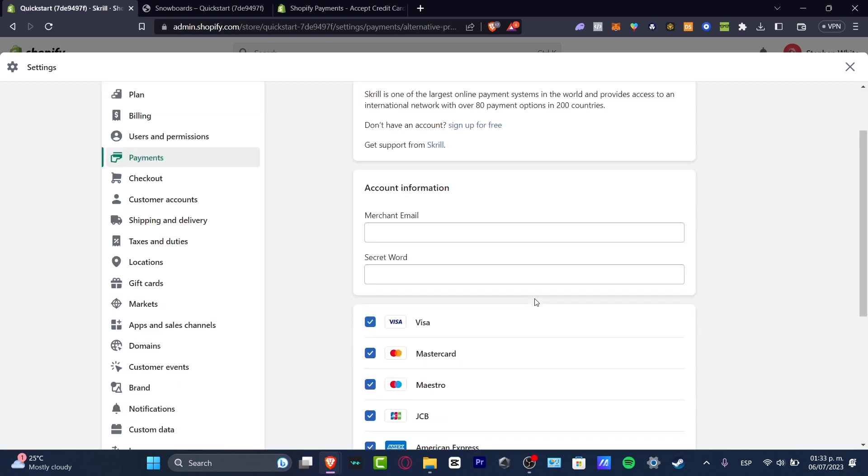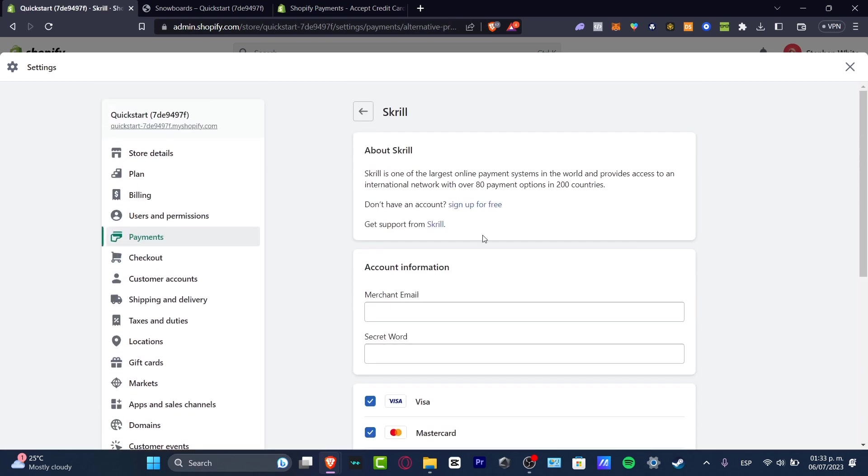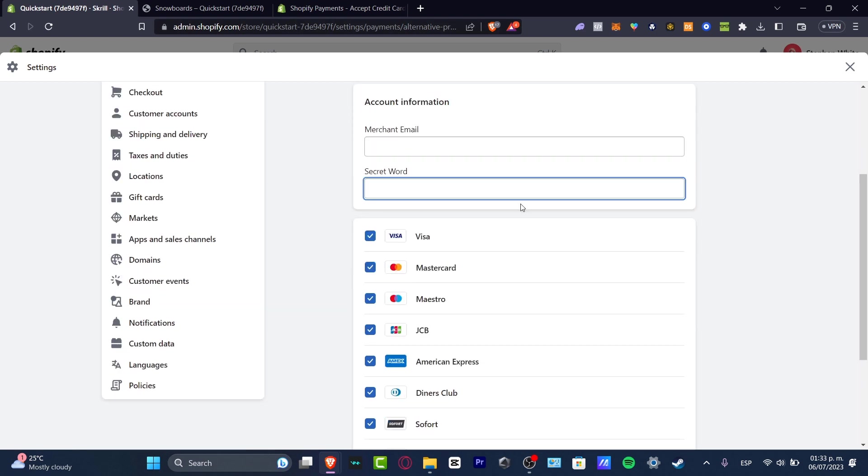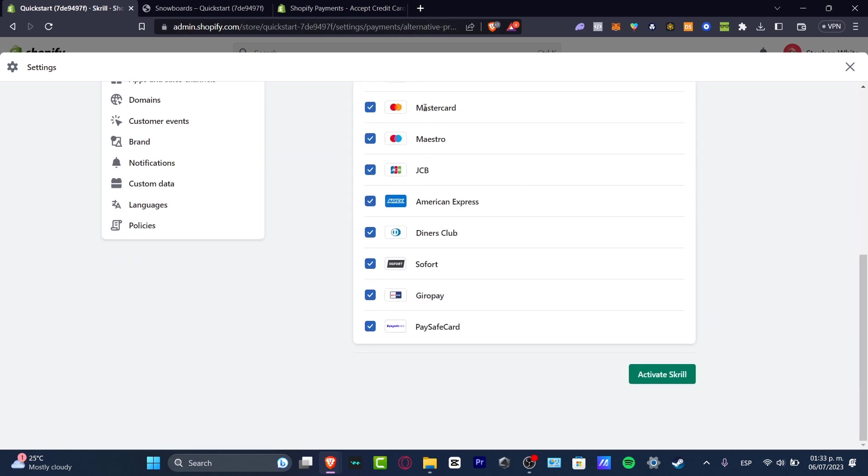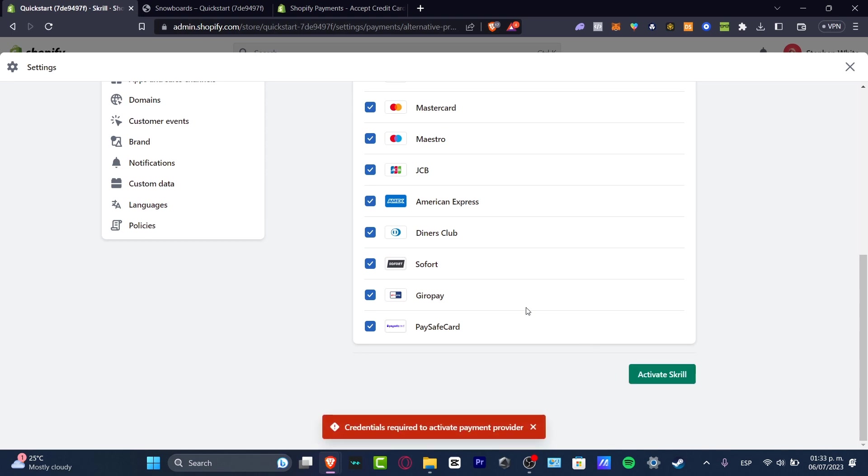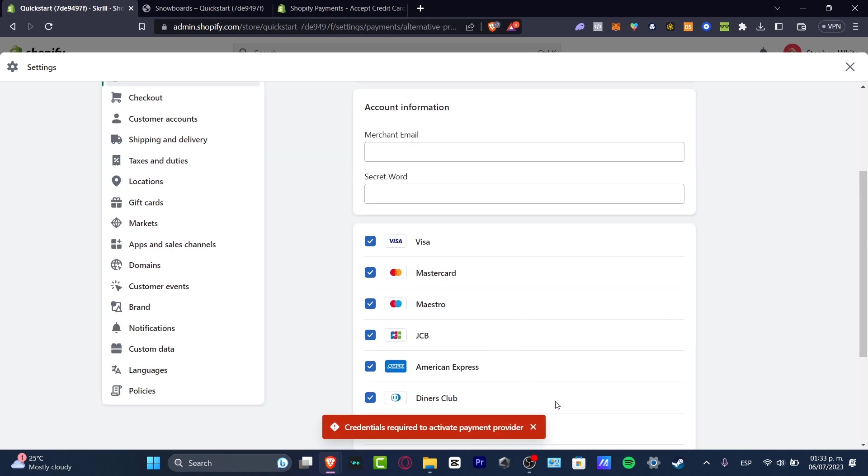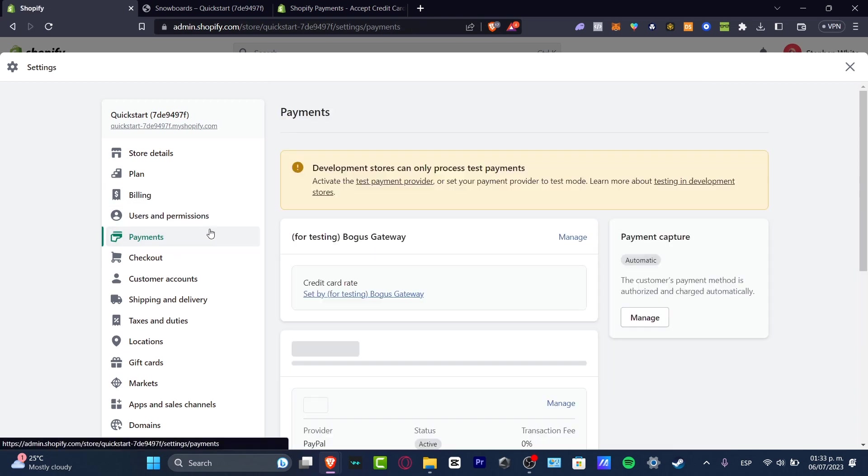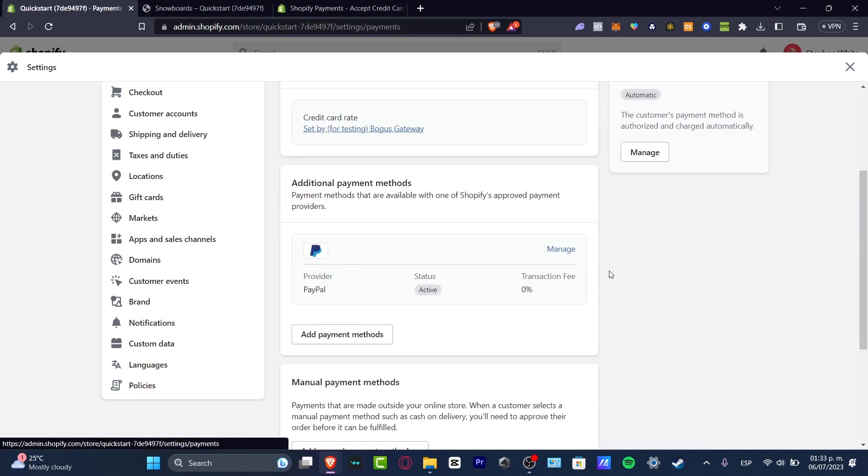And this should give you the new account information. You just need to create your merchant email, you have your secret word, you can enable all of this and hit activate scroll. Once you have all of this information integrated and added, you can go back. I can go into my payments once again and just wanted to make sure that my payment method is being added correctly.